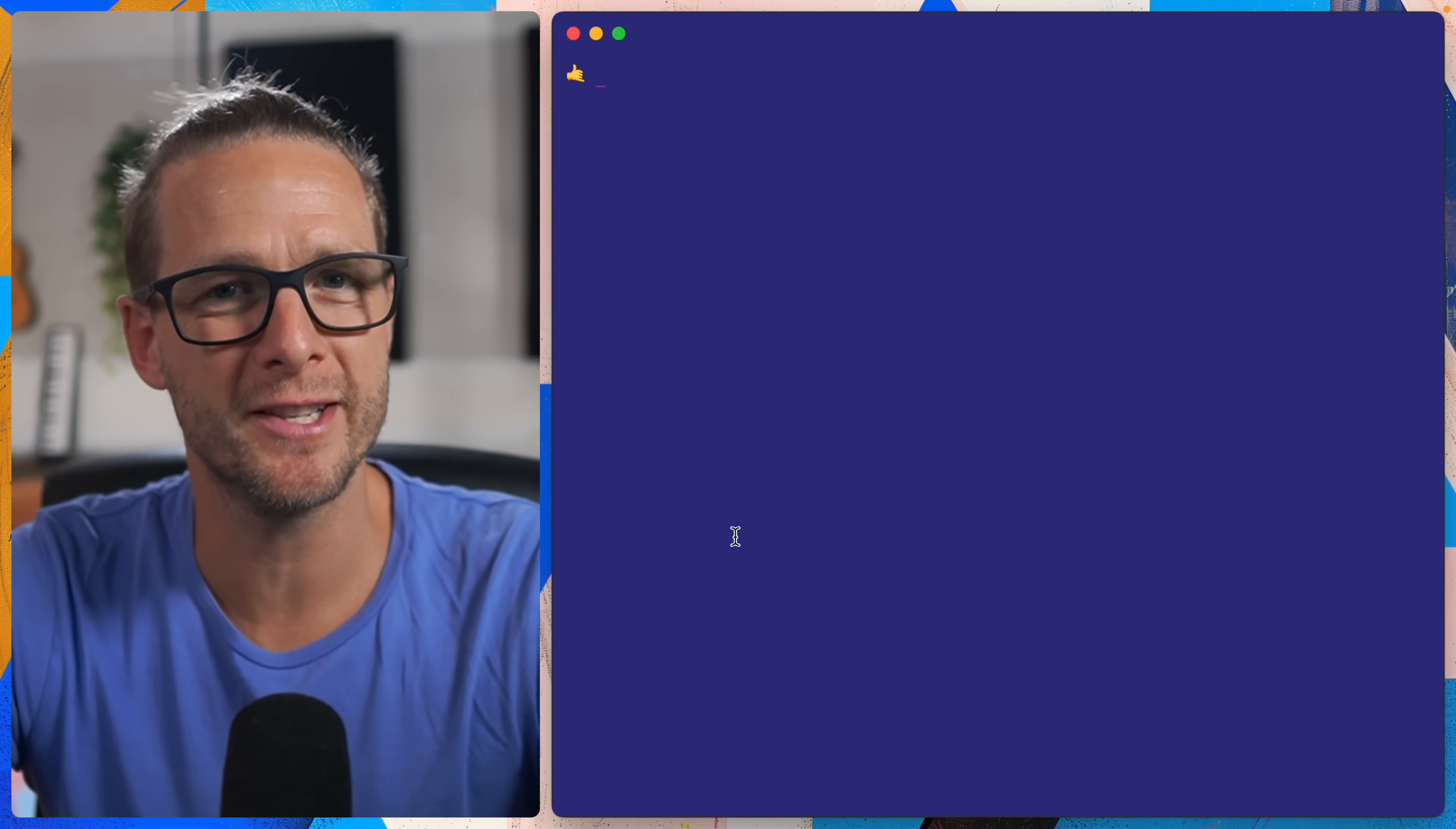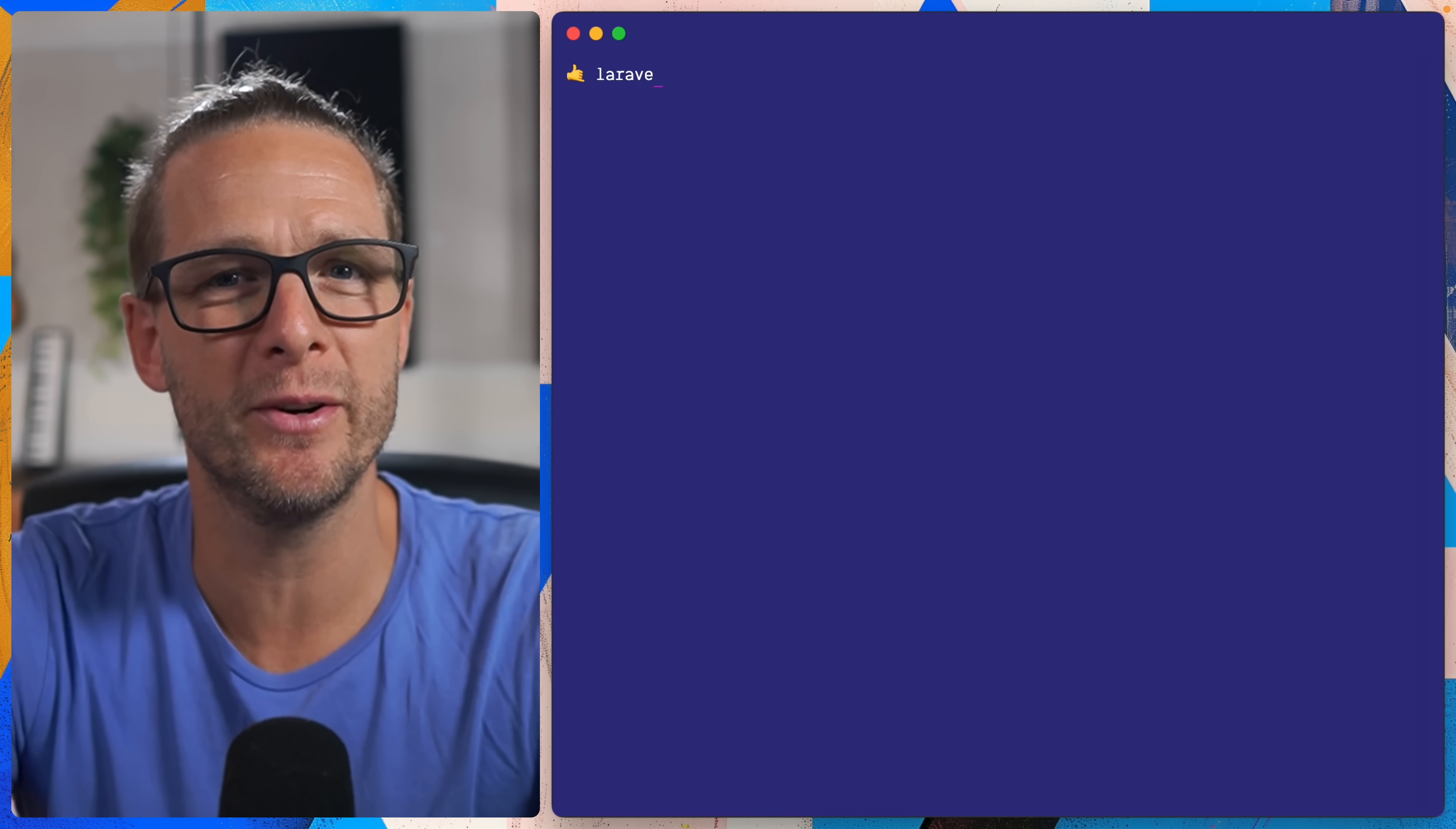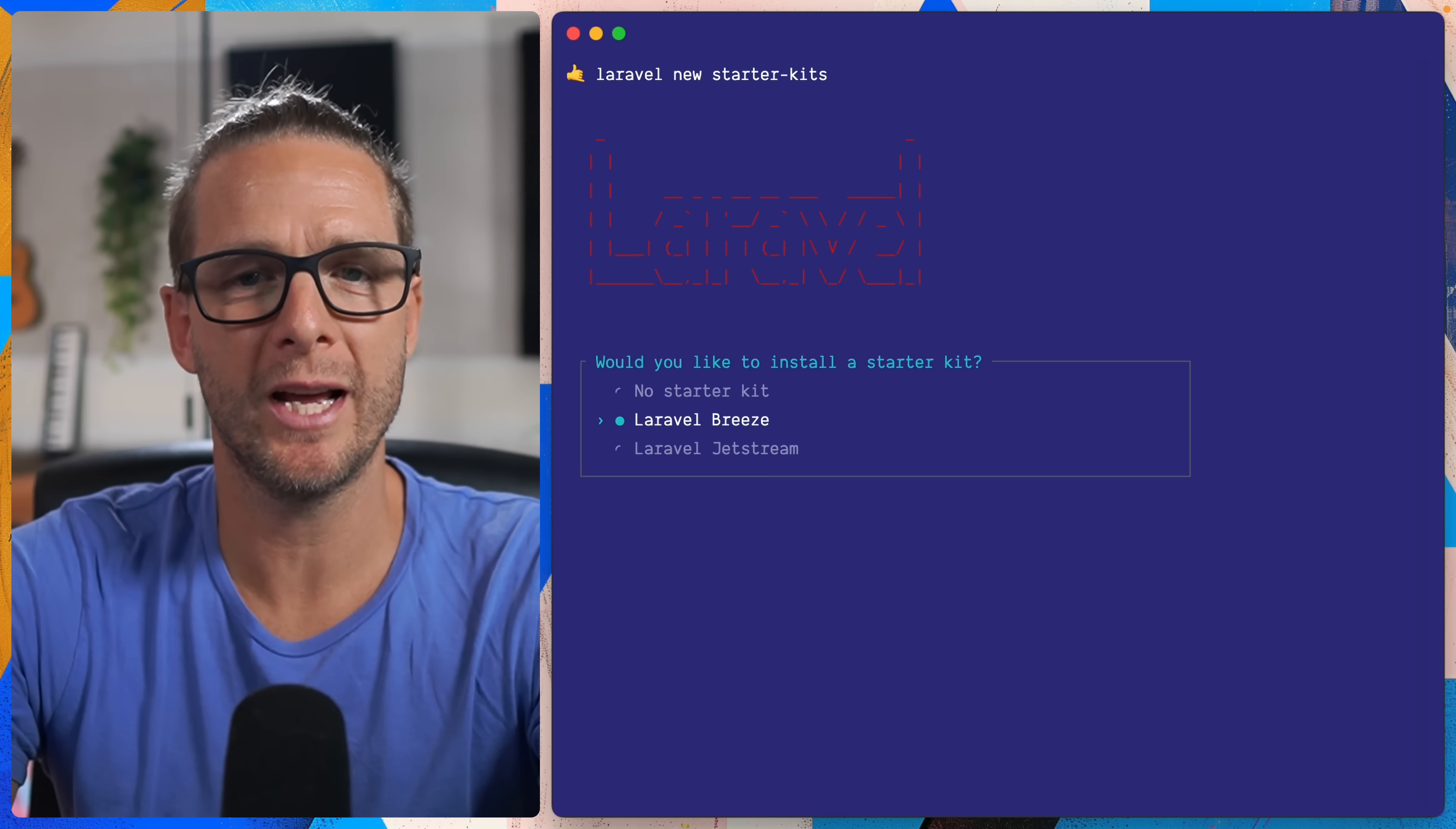Starter kits for Laravel have existed for a while but up to recently, here's what the experience of starting a new project would look like. Right off the bat if we wanted to use a starter kit we'd have to make the choice between Laravel Breeze and Jetstream.